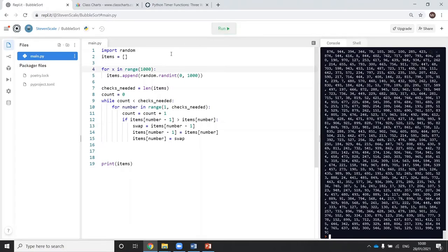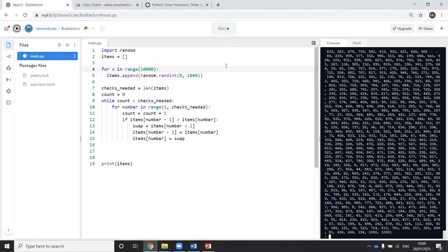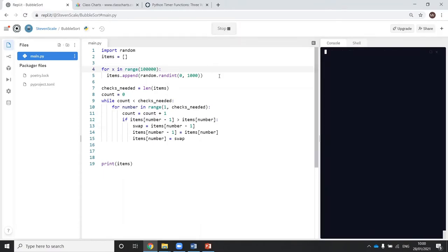So there's 100 numbers, 1,000 numbers. And as you can see each time, it's getting longer and longer to do. There's 10,000, 100,000.